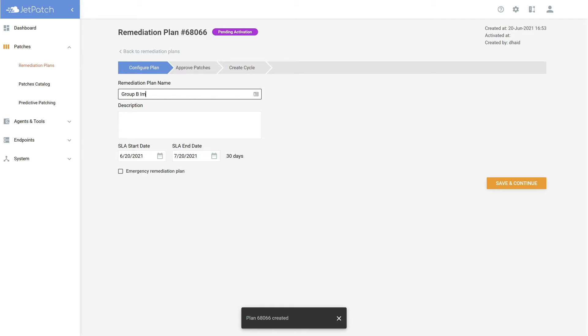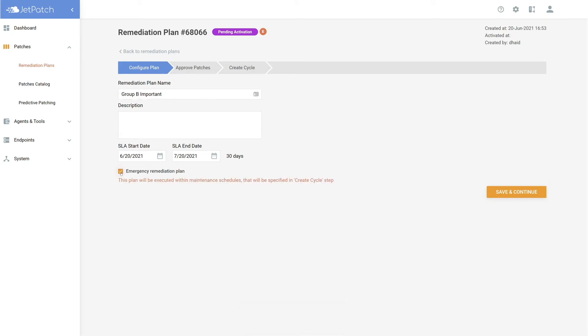If you would like to provide SLA details, you can do so here. Last but not least, if you would like to make this plan an emergency plan for zero-day patching, this will allow you to create a one-time maintenance schedule to patch the emergency vulnerability without having to change your entire environment. Today, we will not be addressing this. Let's save and continue.